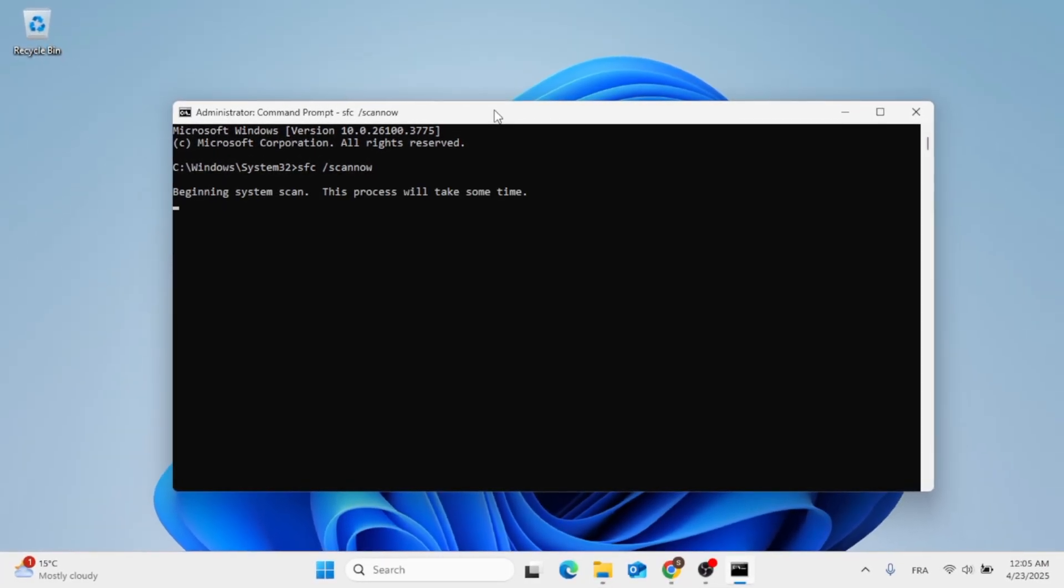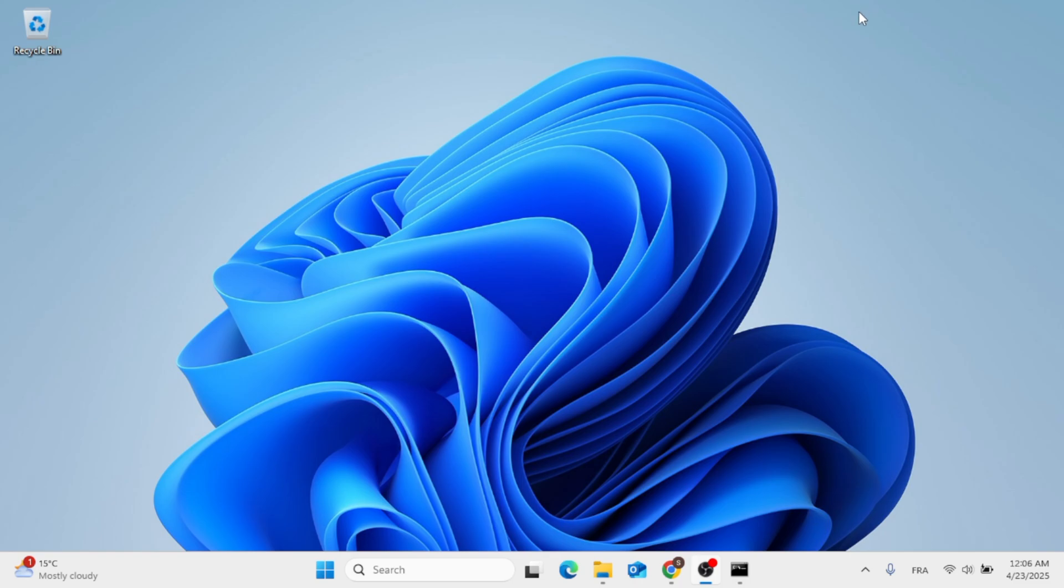After that, a scan will check place. So just give it a moment. And after you are all done, you can go ahead, go and restart your computer.